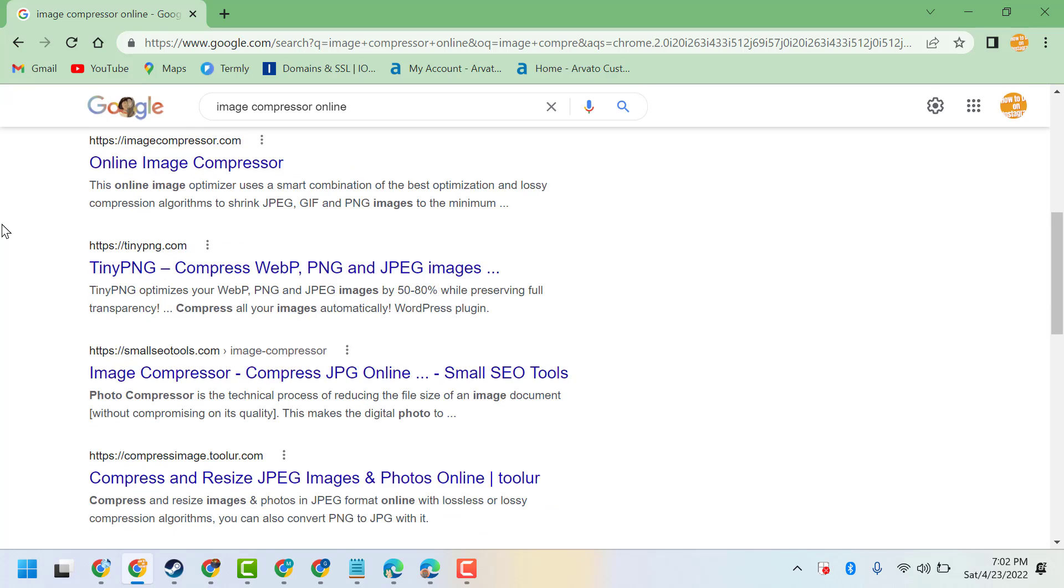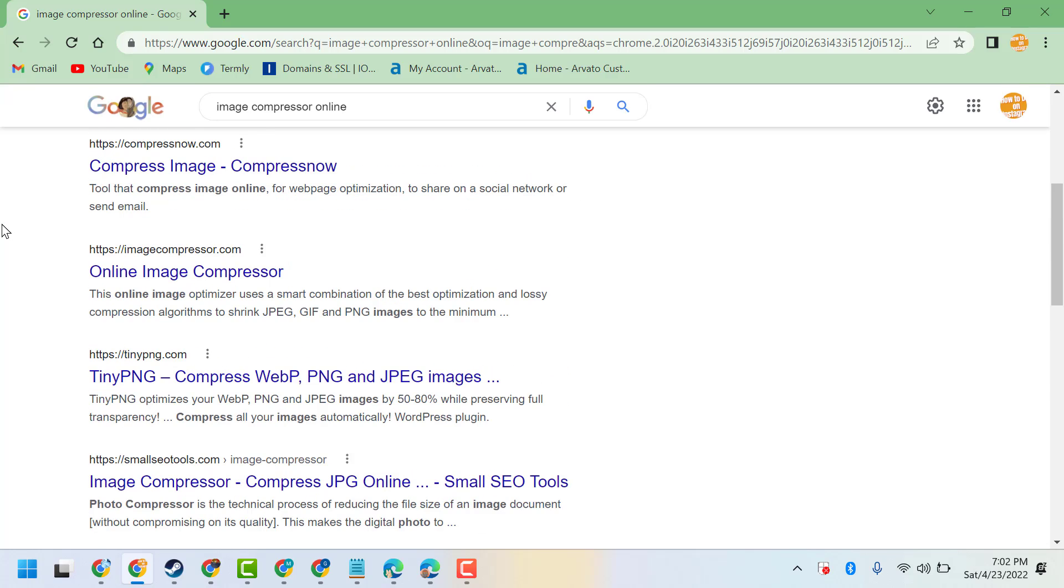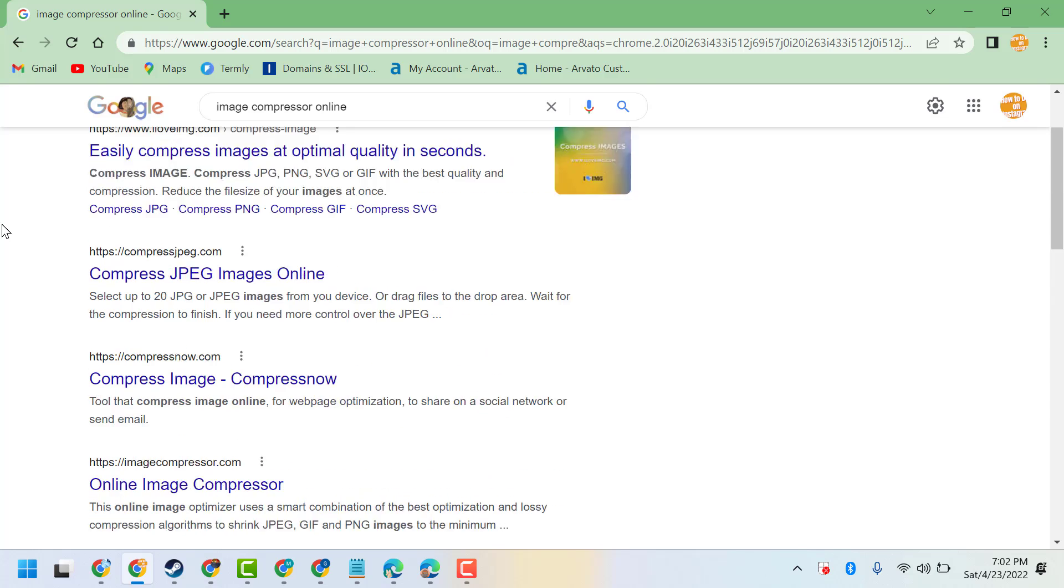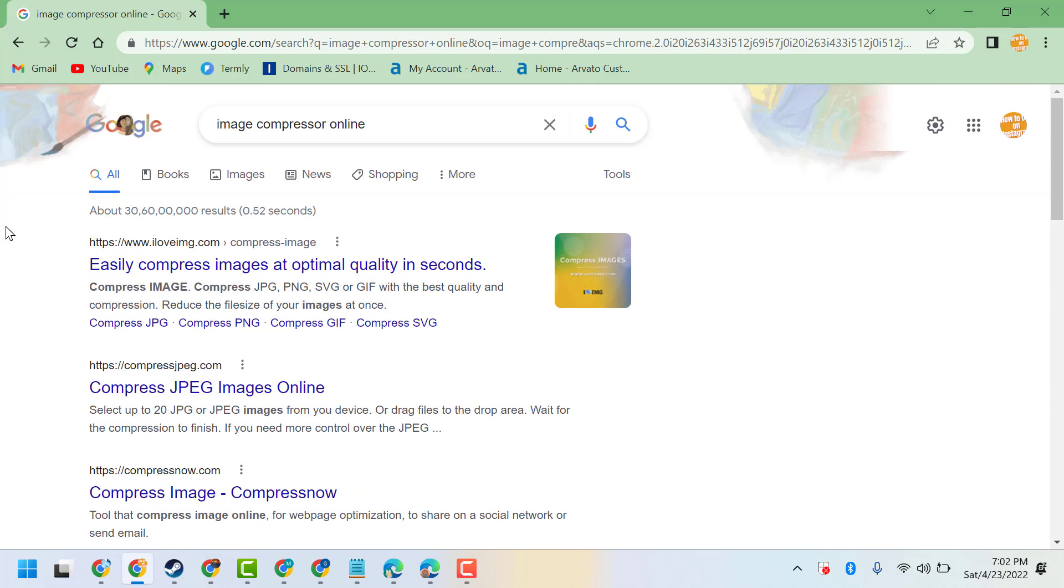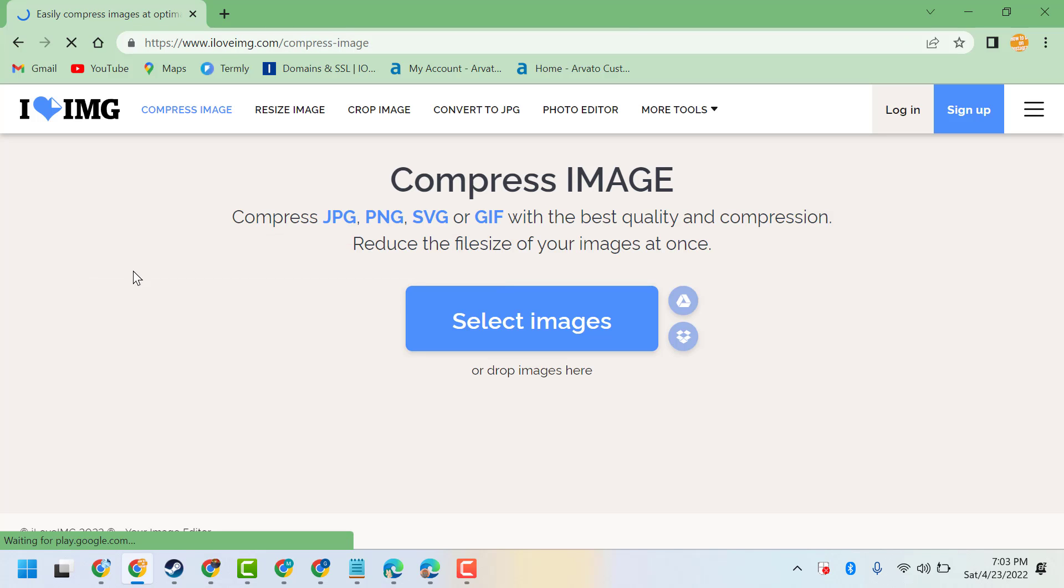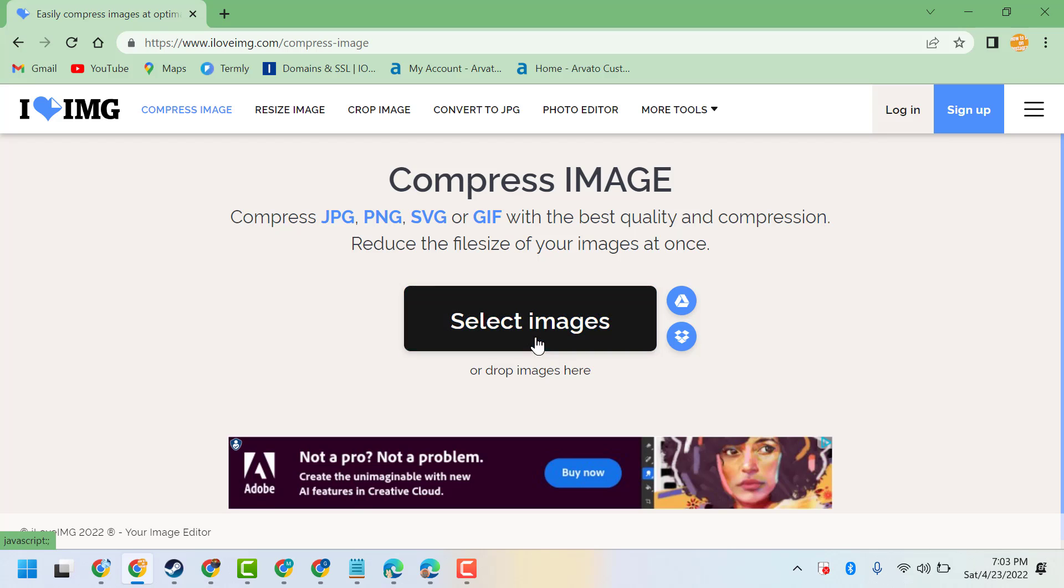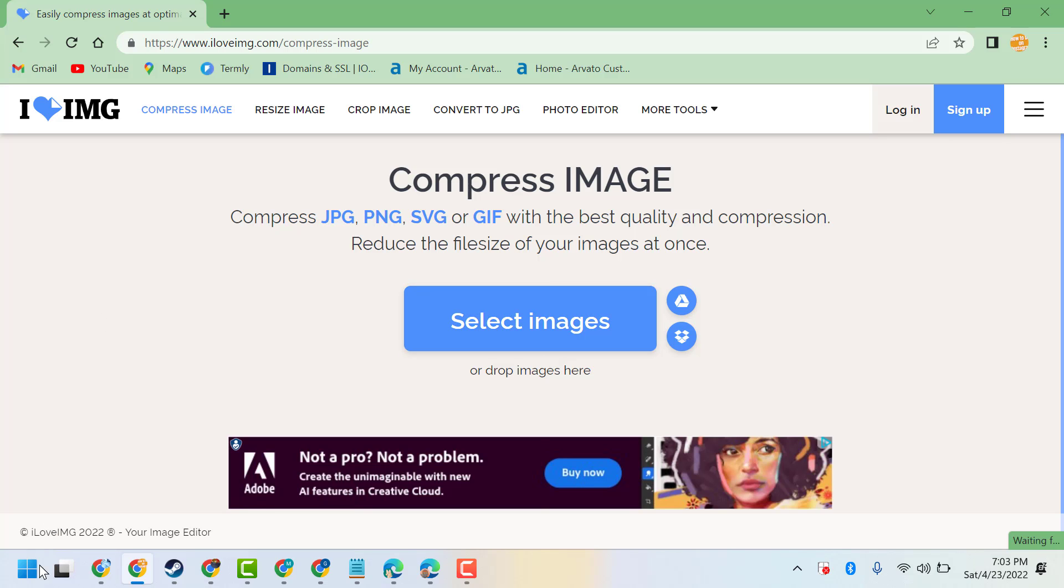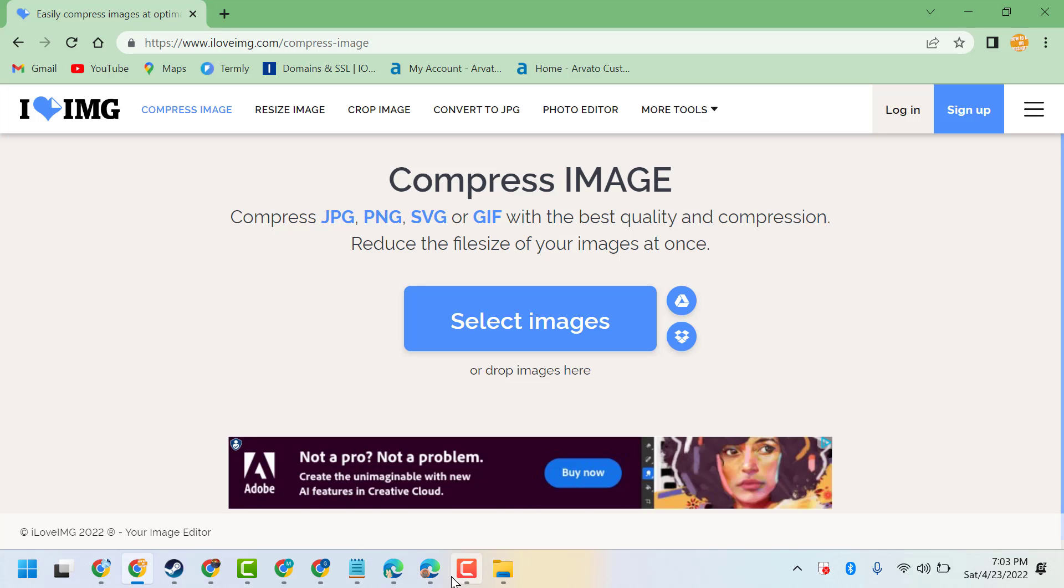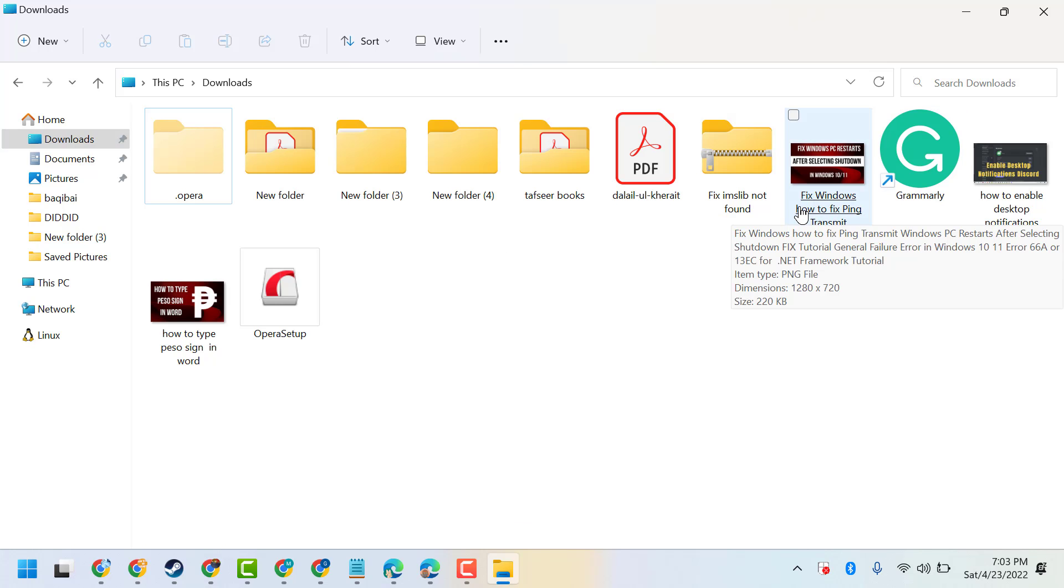I'm using this website, it's good. Just you have to select your image. I will show firstly, so firstly find out your images folder like here.